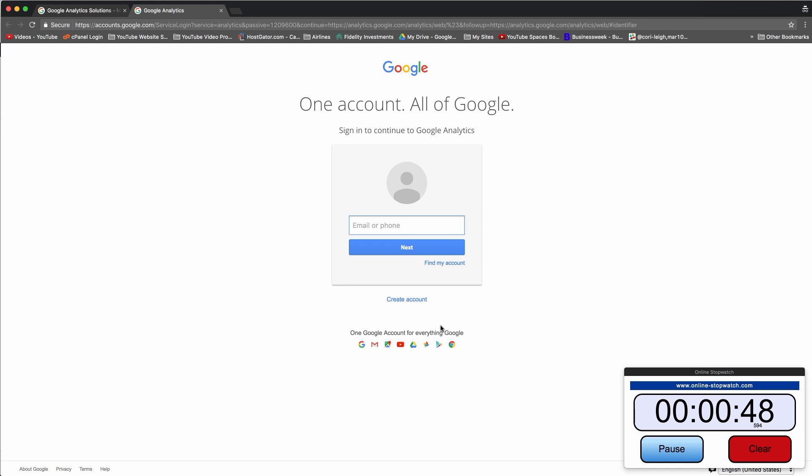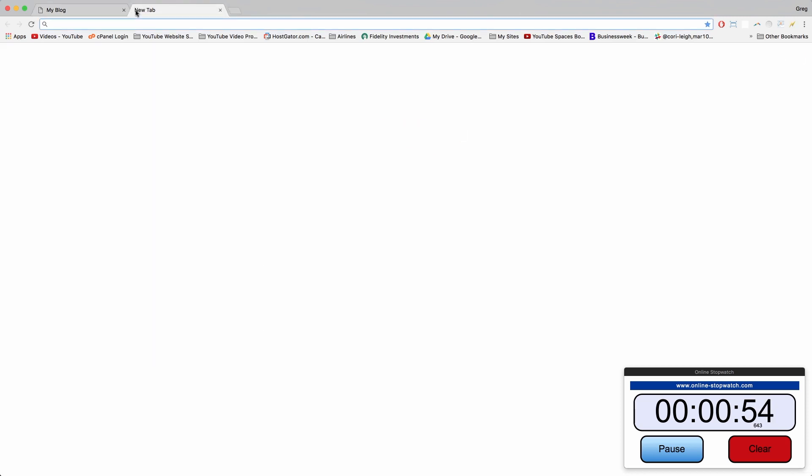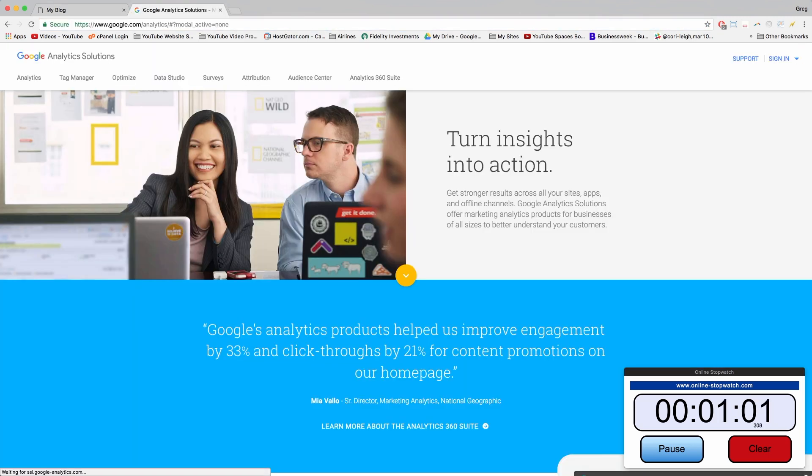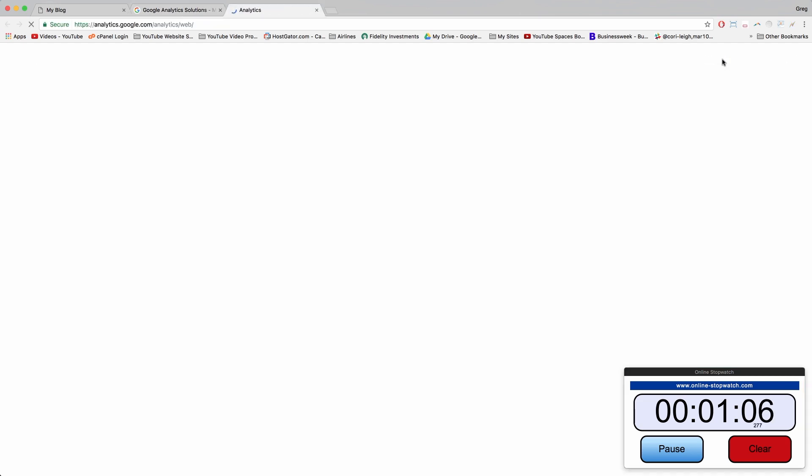So what do those steps look like to insert Google Analytics on a website though? Well, we can check out my analytics again. Google.com/analytics, sign in, click Analytics.